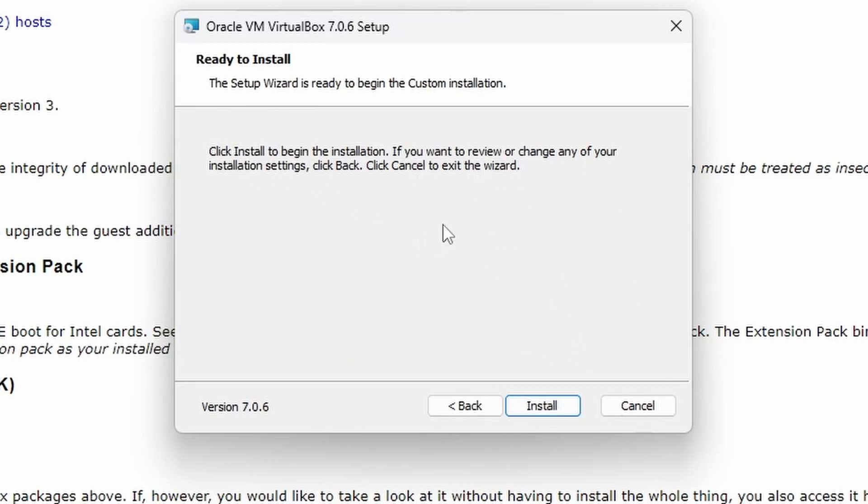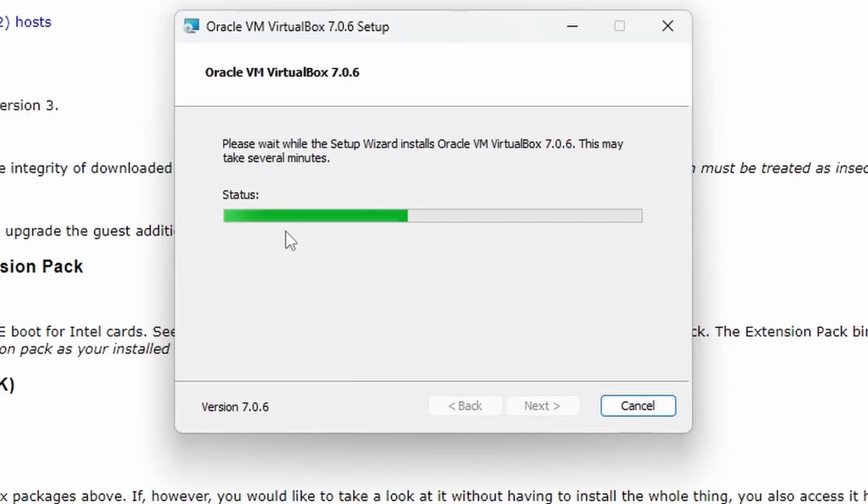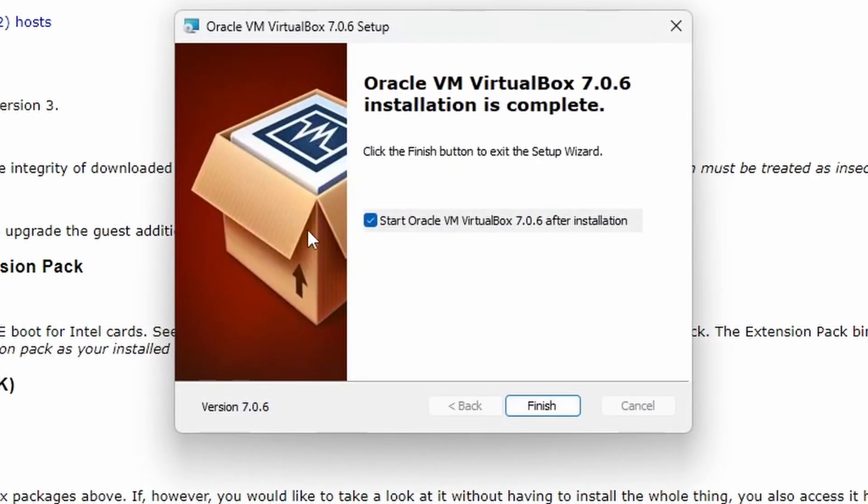There's not really much to configure apart from where you're actually going to install it. So we'll press install now and it says it might take several minutes. It's going to take a couple of seconds. And there we go.